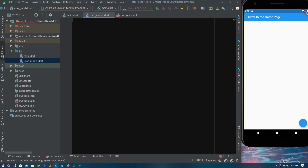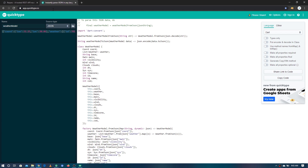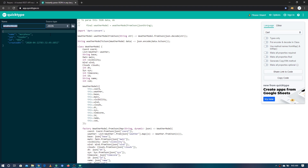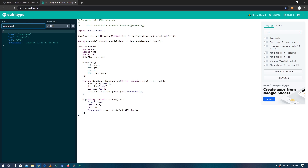We need to make the complete UserModel class for this response — it will have fields like name, job, ID, and createdAt. The good news is there's a tool that generates model classes from HTTP responses. The website is app.quicktype.io — select JSON as the source type, select Dart as the language, paste in the response JSON, and give it the name UserModel.